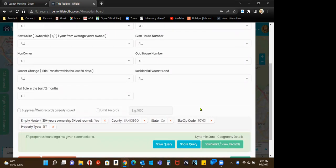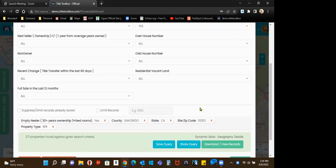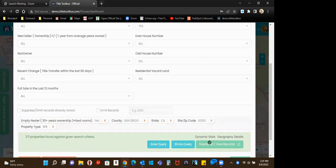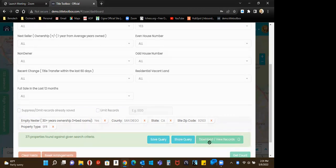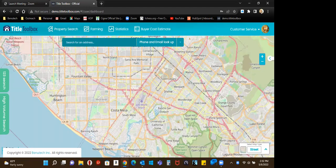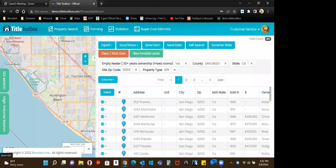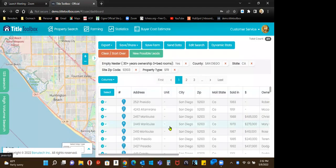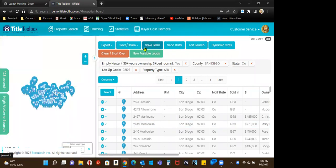Get count, 371 empty nesters. Download view records. The map is on the left here. Properties on the right. I'm going to go ahead and save this farm.